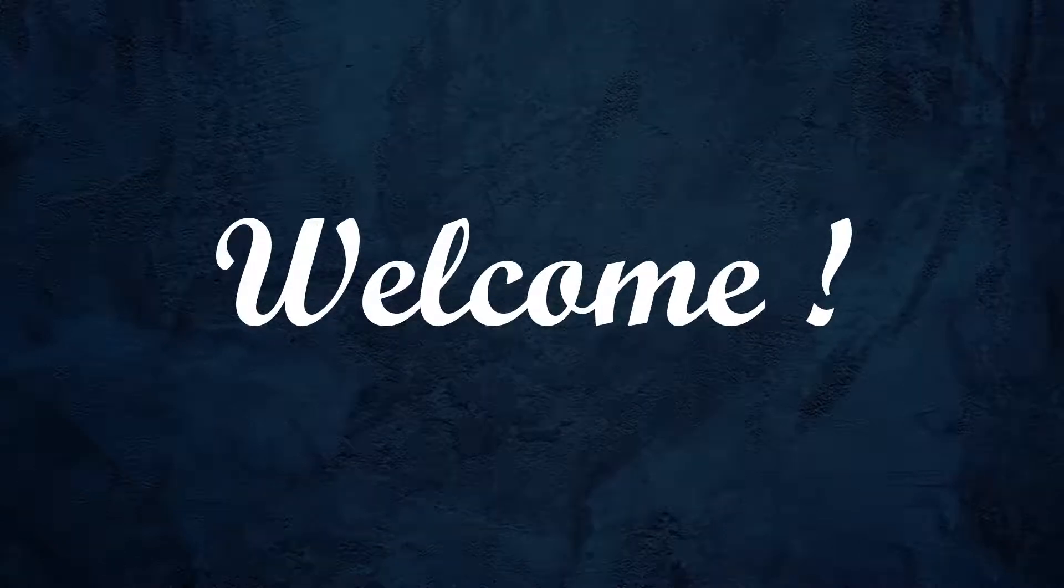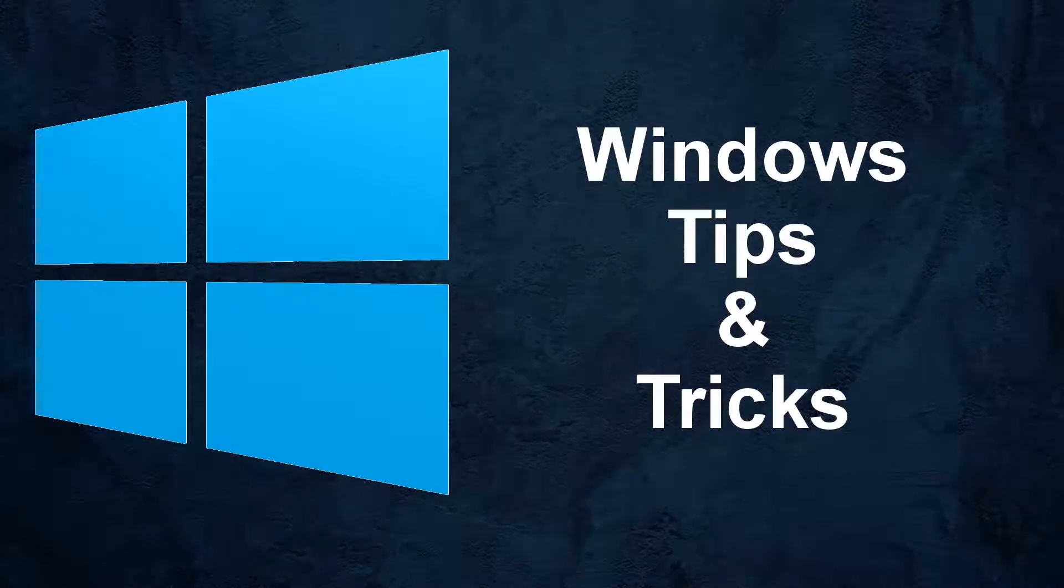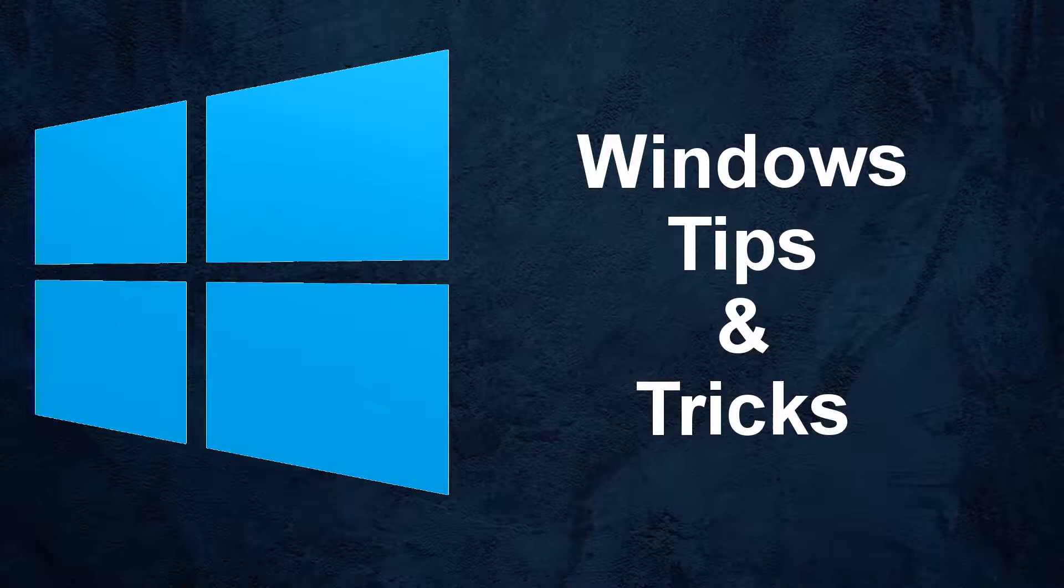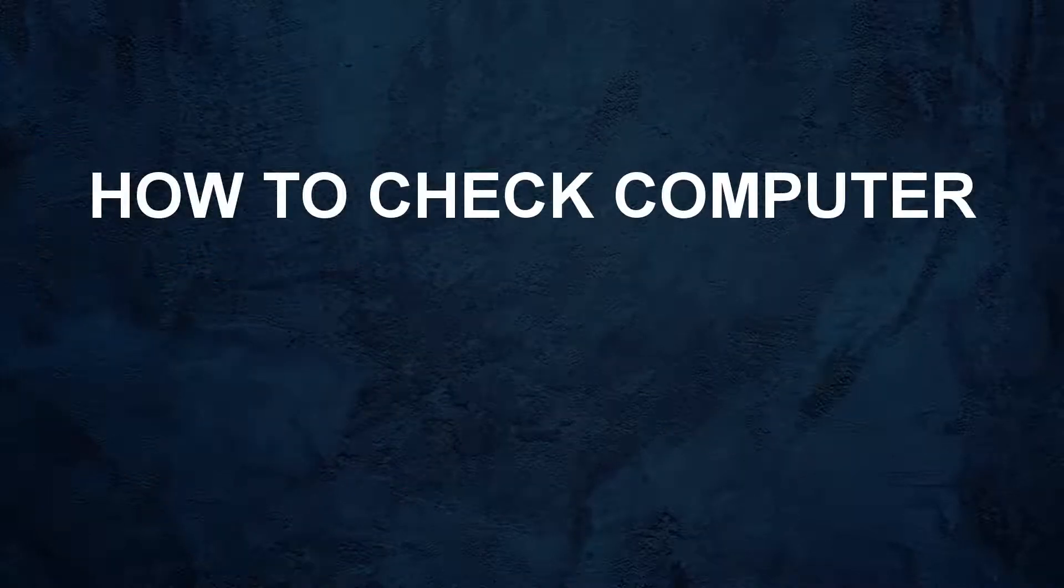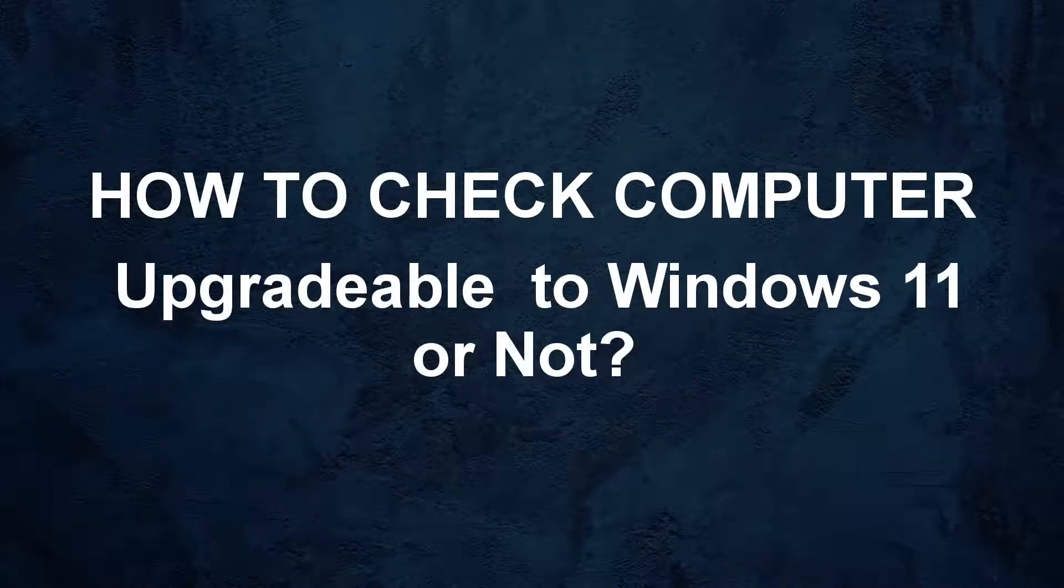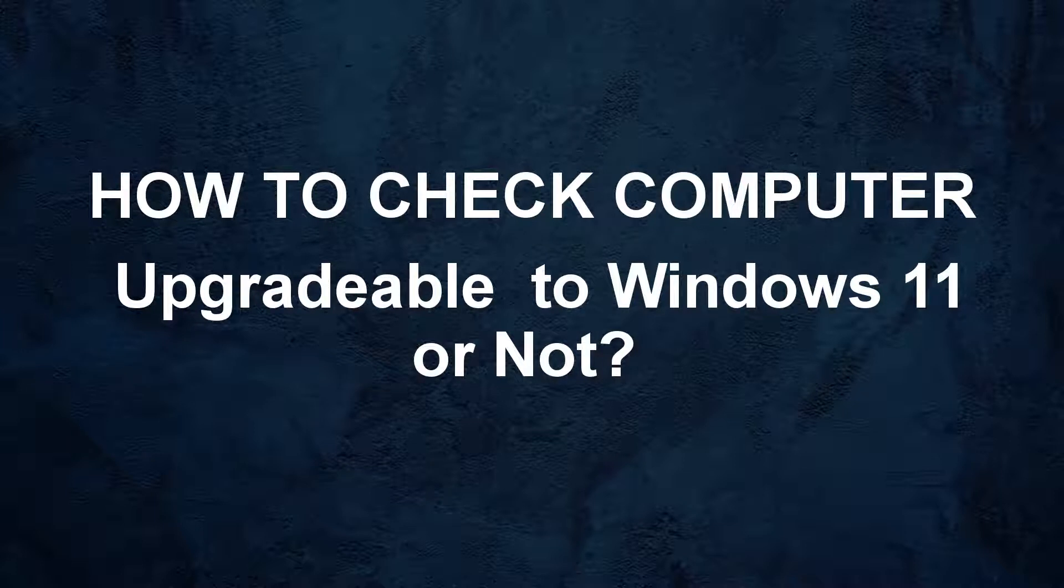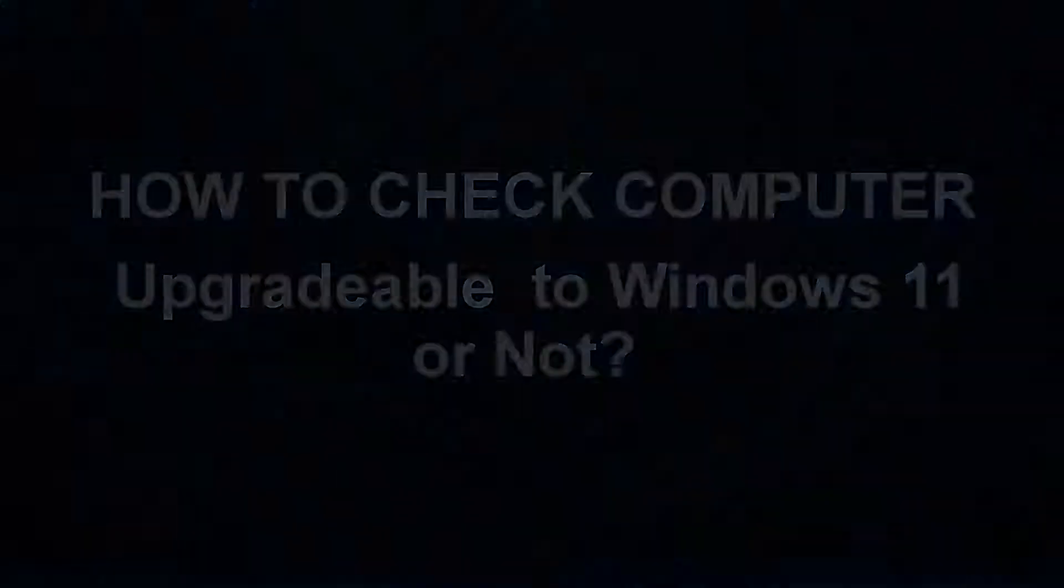Hello and welcome. In this video tutorial of Windows tips and tricks, I'm going to show you how to check if a computer can be upgraded to Windows 11.